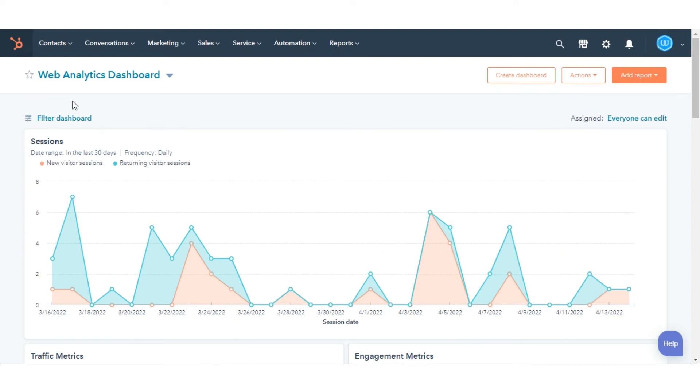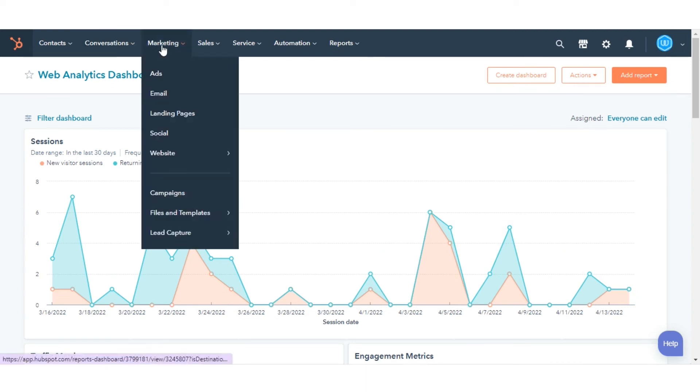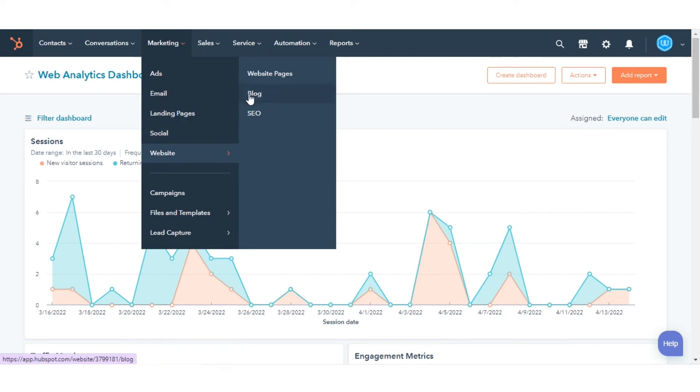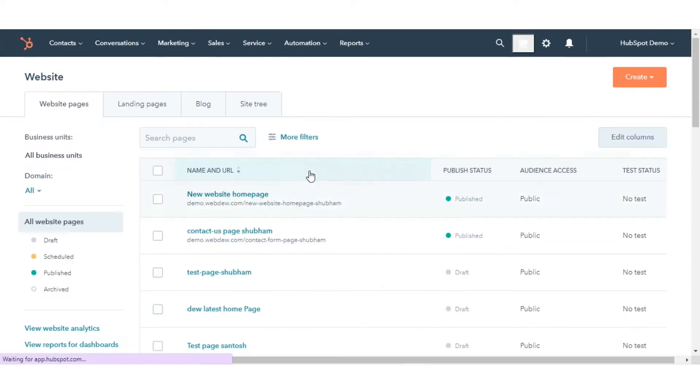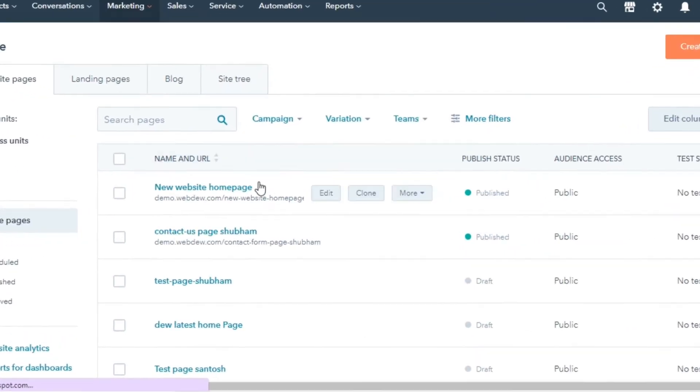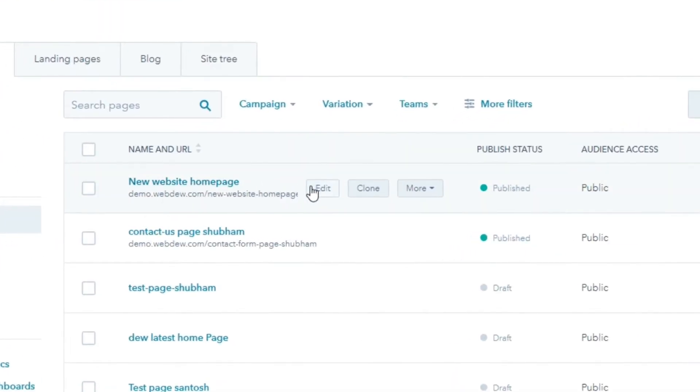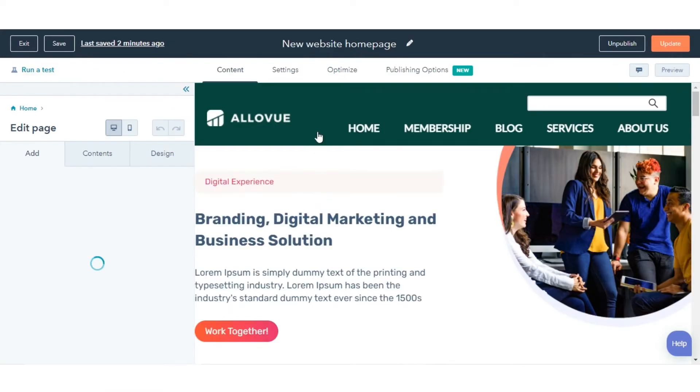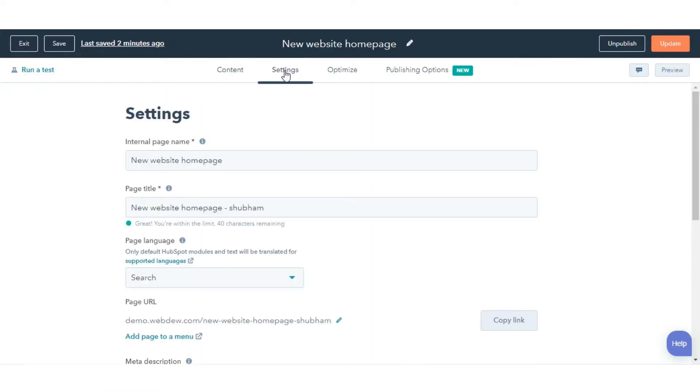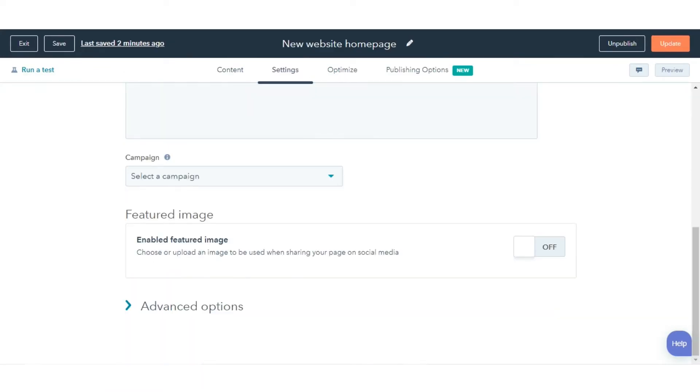In your HubSpot account, navigate to Marketing in the drop-down menu, click Website Pages. Hover over a page and click Edit. Click the Settings tab at the top of the editor. Click Advanced Options.